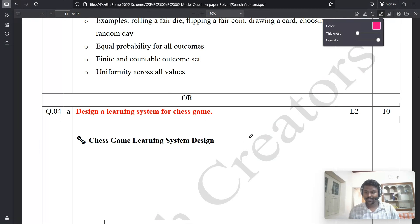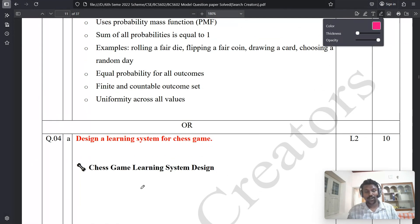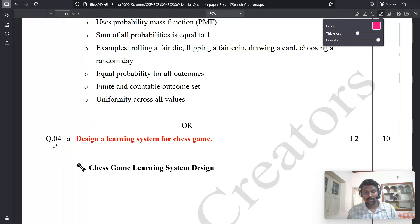Hello everyone, welcome back to the Search Creator YouTube channel. In the previous video we discussed the third B question about continuous and discrete probability distribution. Now we're going to discuss the fourth A question from the model question paper of Machine Learning, course code BCS602.